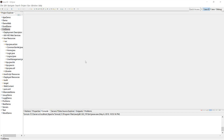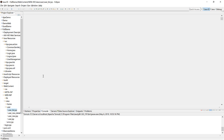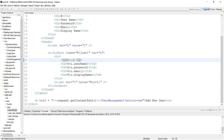Hello. From the last video I showed you how to create a new record. Now today I'll show you how to edit an existing record from the list. I will add a link here.